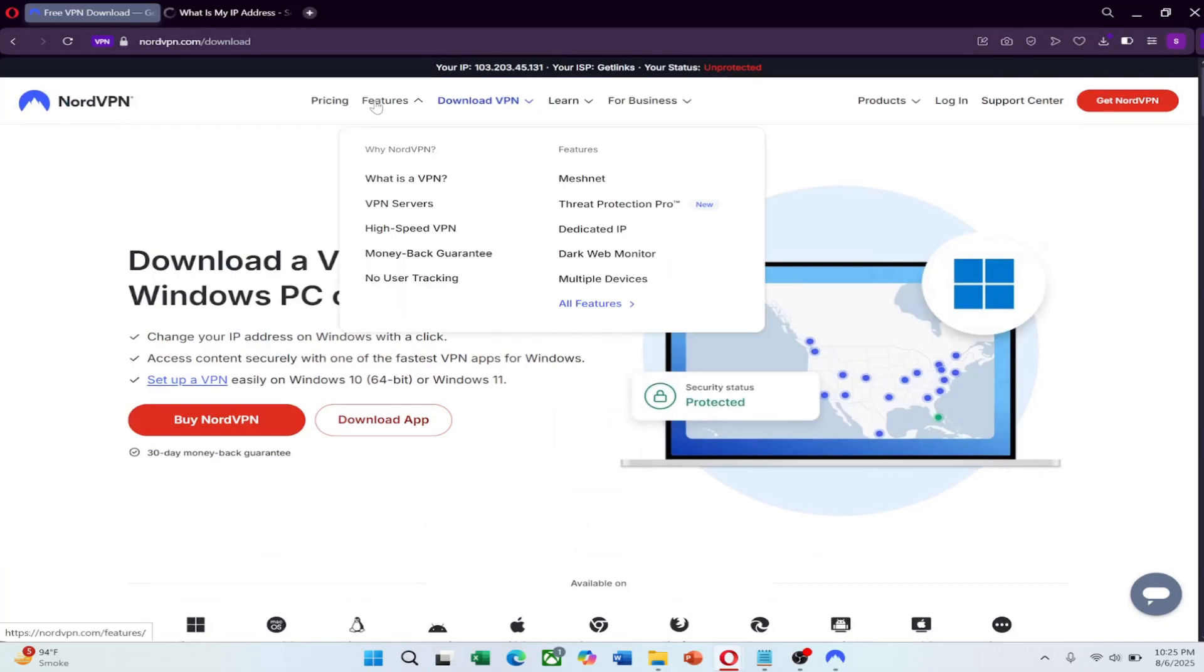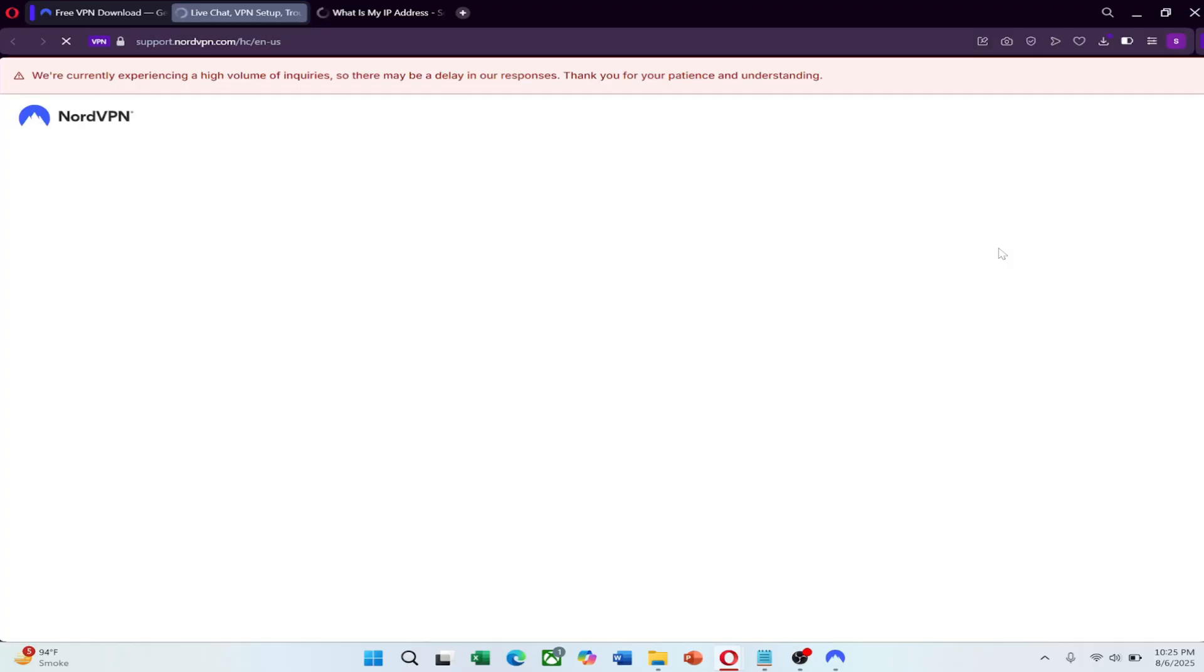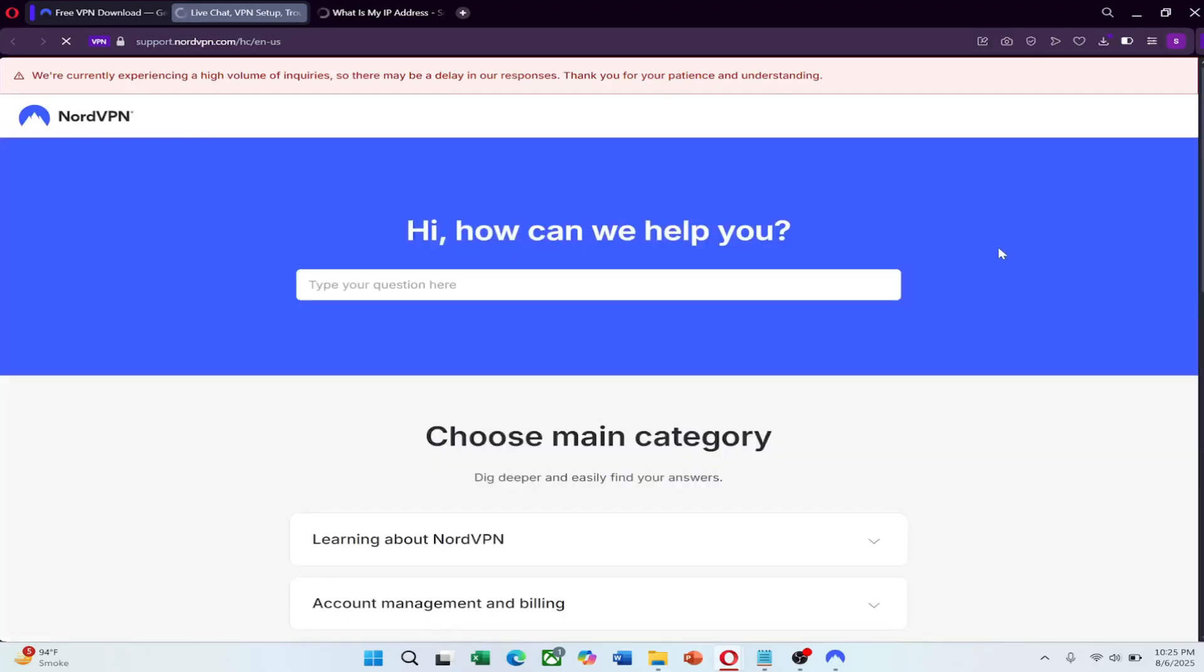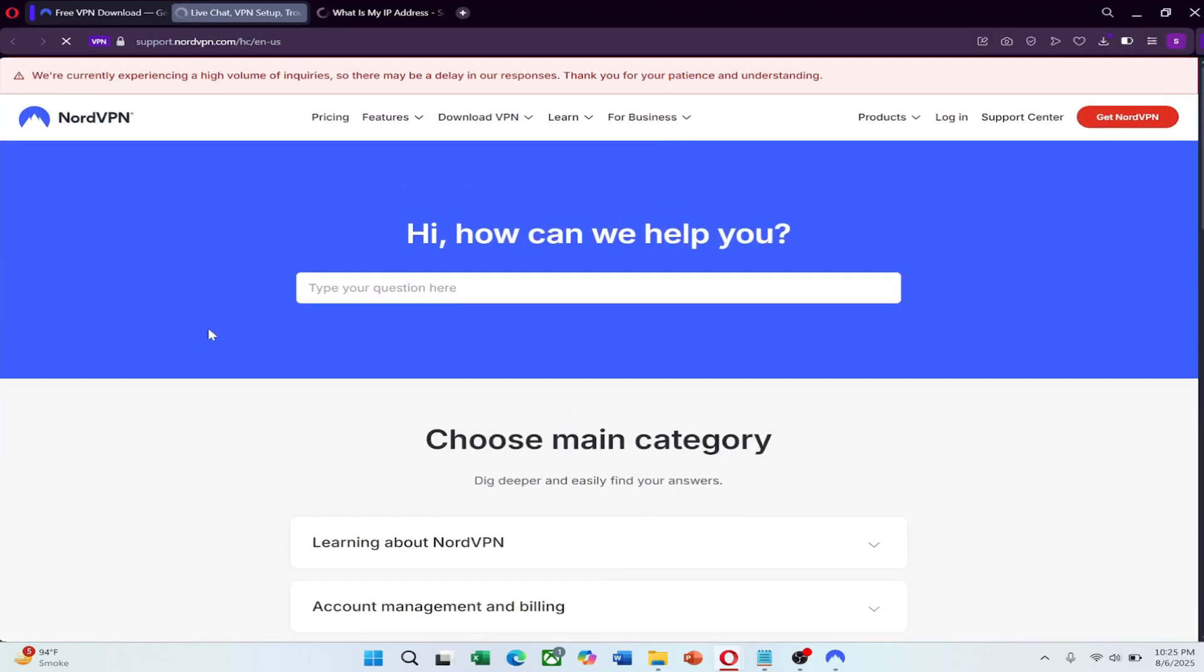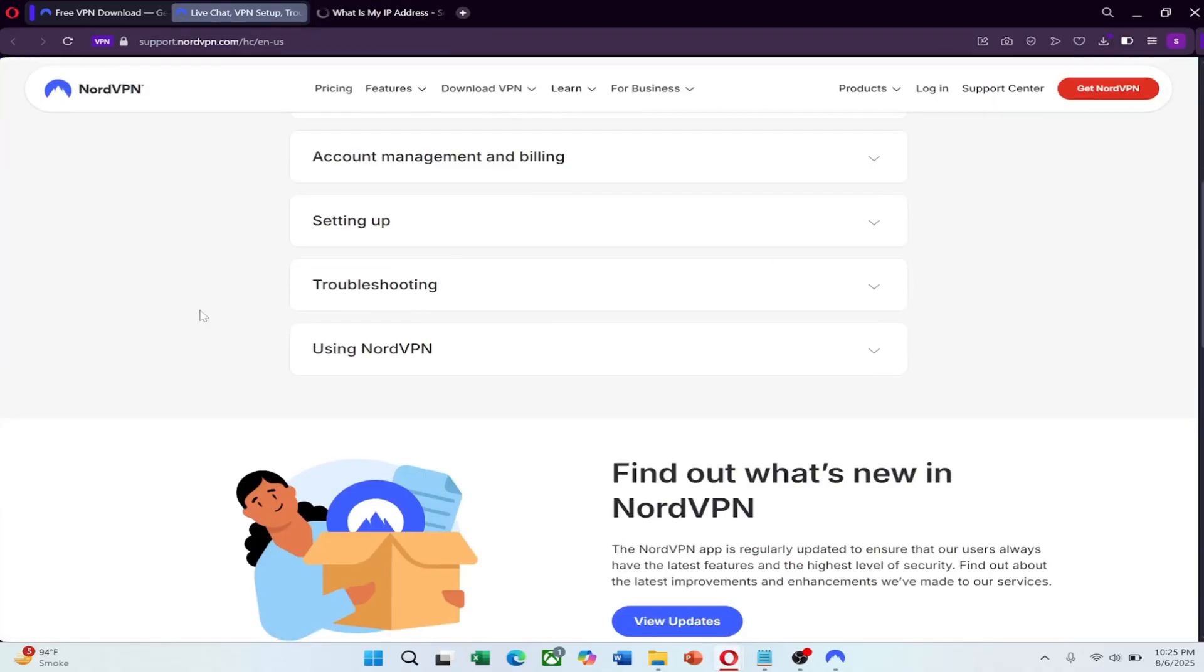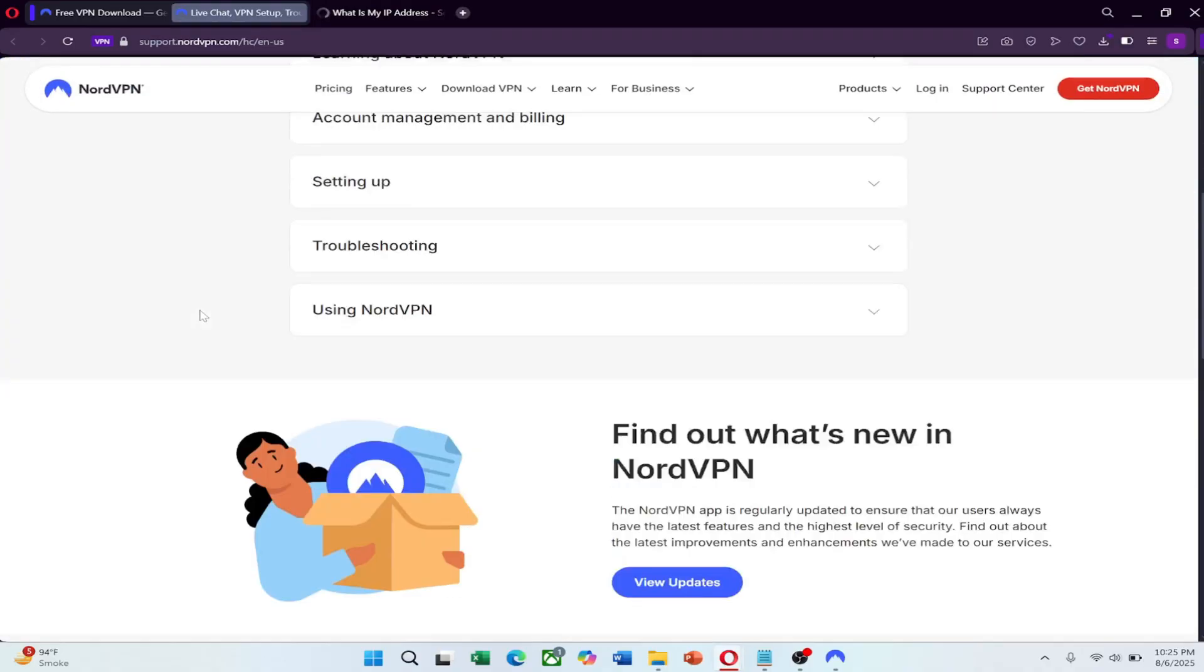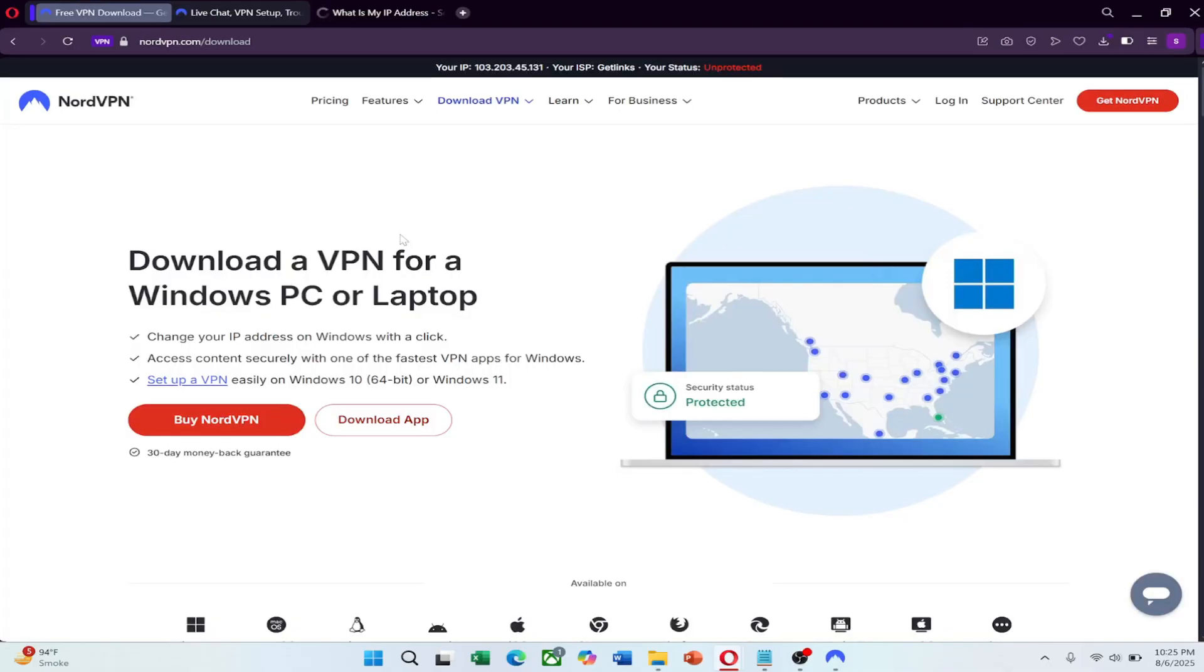Another great feature is NordVPN's 24/7 customer support, which is incredibly helpful if you run into any connection issues or need specific server recommendations. They're responsive and knowledgeable, perfect for navigating tight restrictions like those in China.